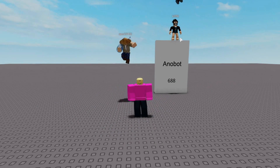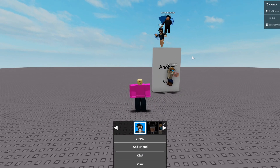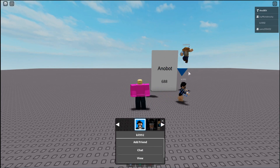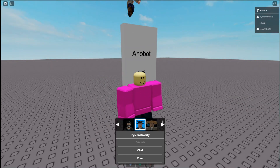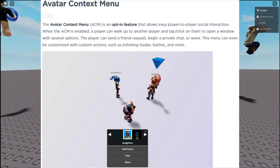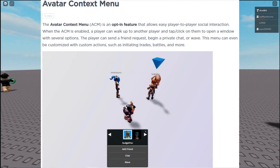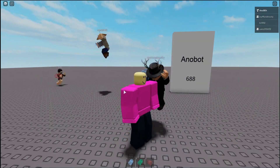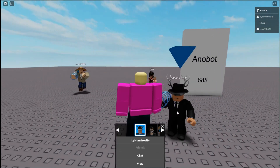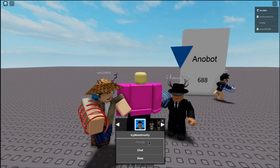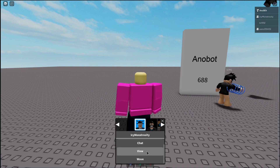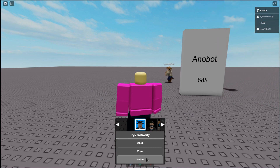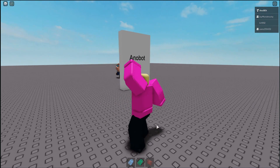Hello people, and today I'm going to show you how to use the Avatar Contacts Menu. So Avatar Contacts Menu is supposed to be a social interaction feature that is another way to interact with other players. As you can see, I can click on a player and then you can private chat, you can view their status, and I can wave to other players.